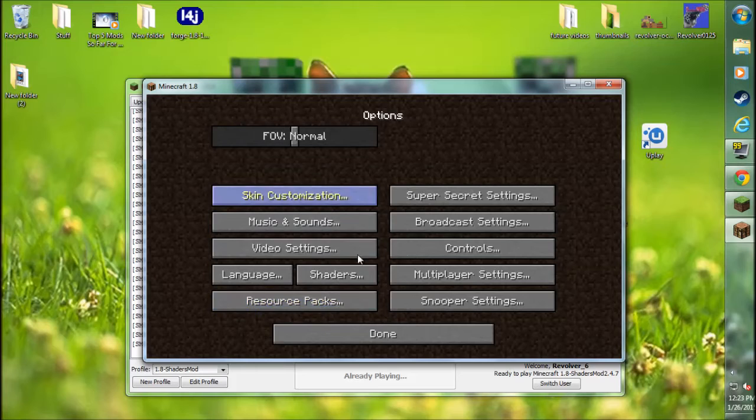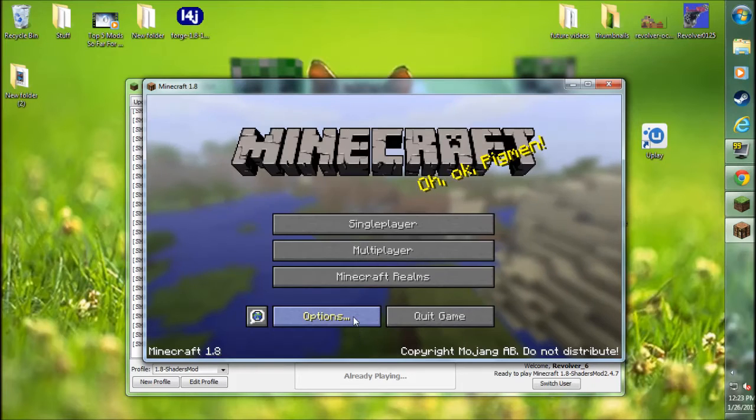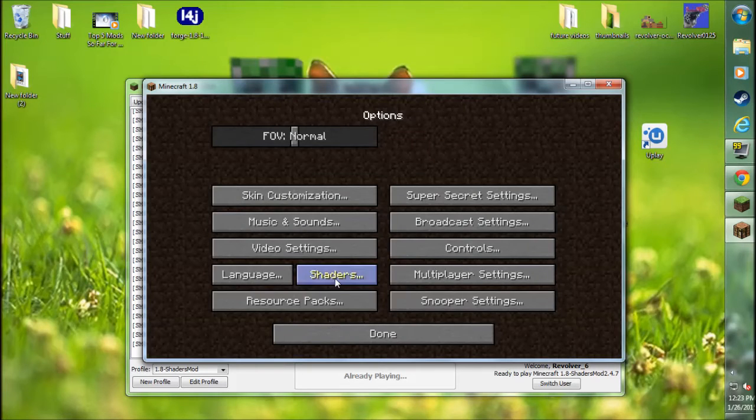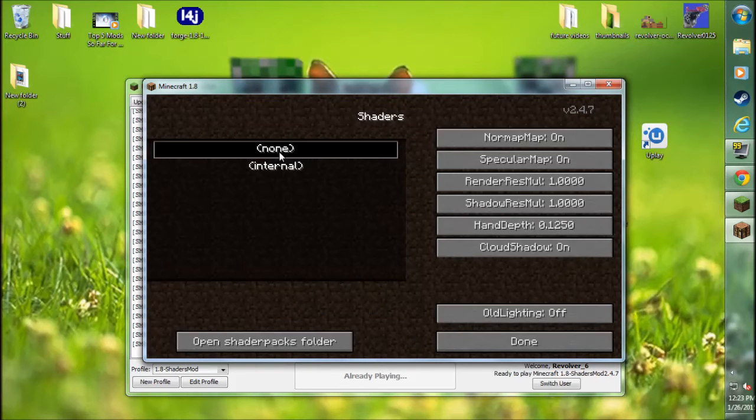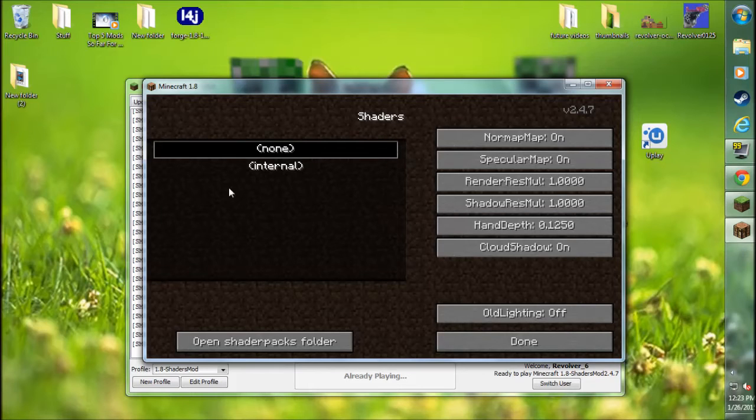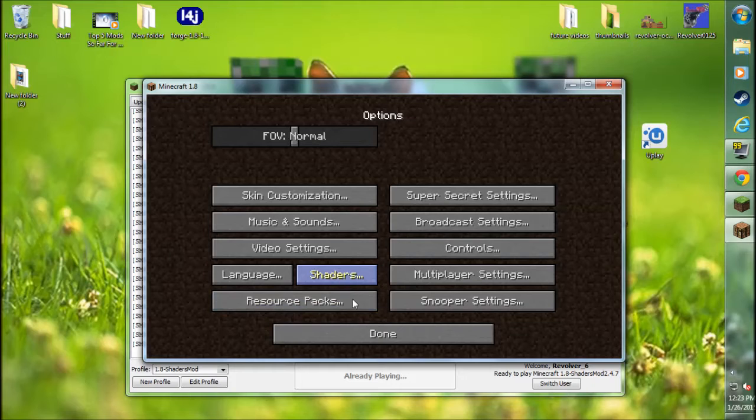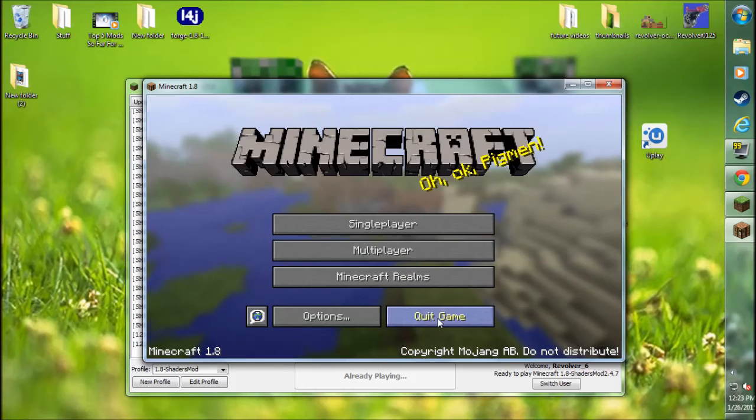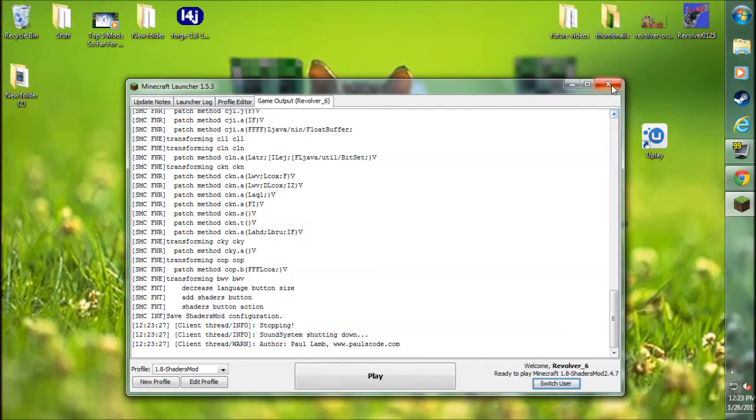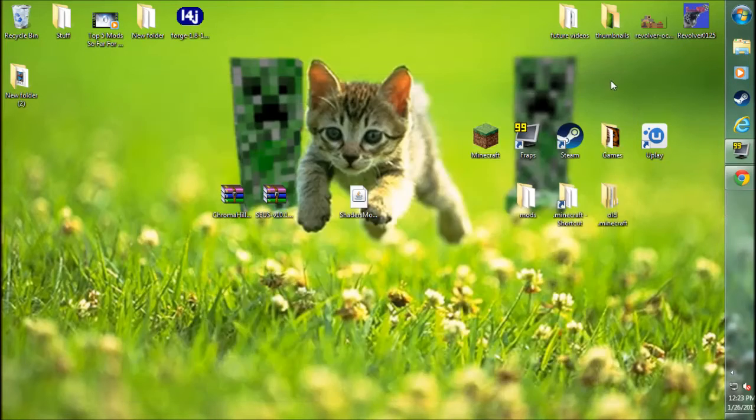Just make sure that you have the shaders option. Go to Options, go to Shaders, and there you go. There we have the shaders section. We don't have anything here simply because we haven't installed anything yet. But it's right there. This shaders button will be new under Options. Let's go ahead and quit out of the game. Make sure you exit out of this now.